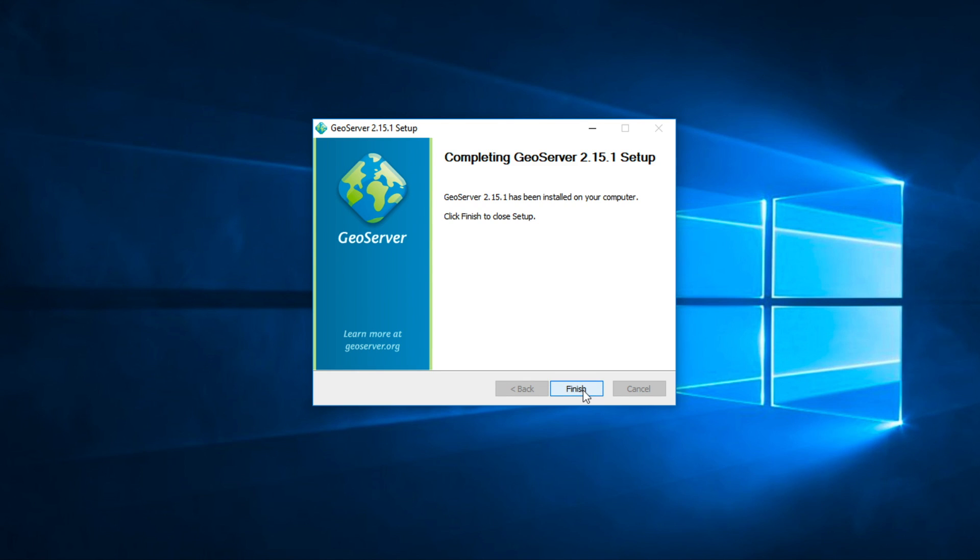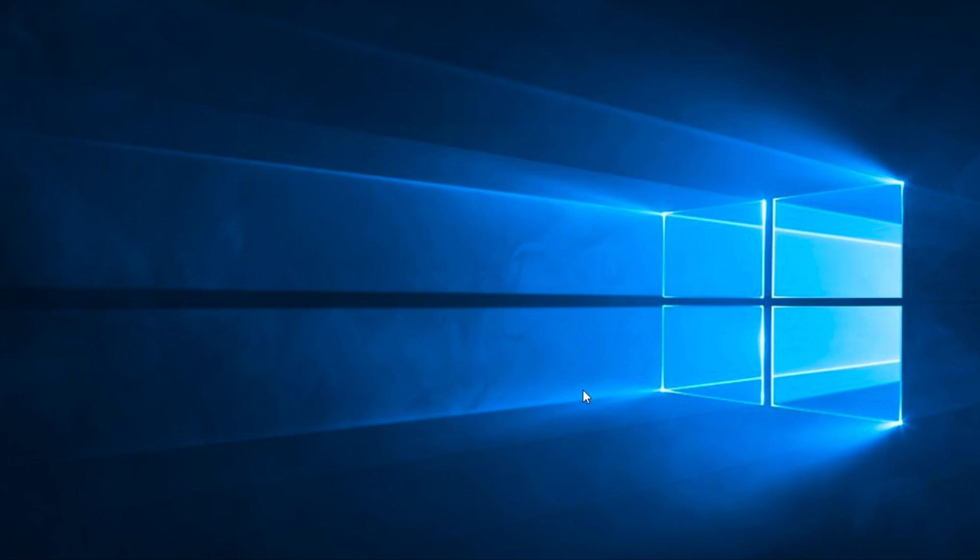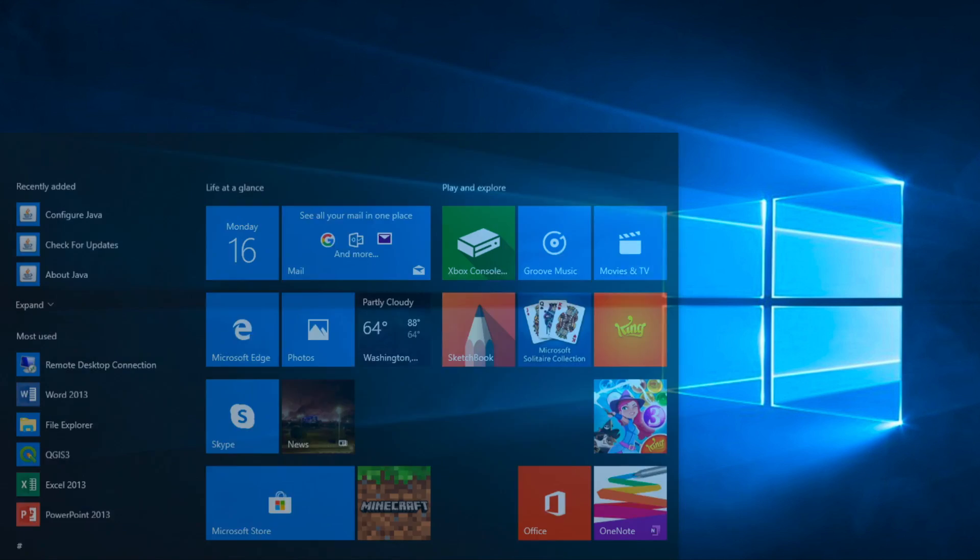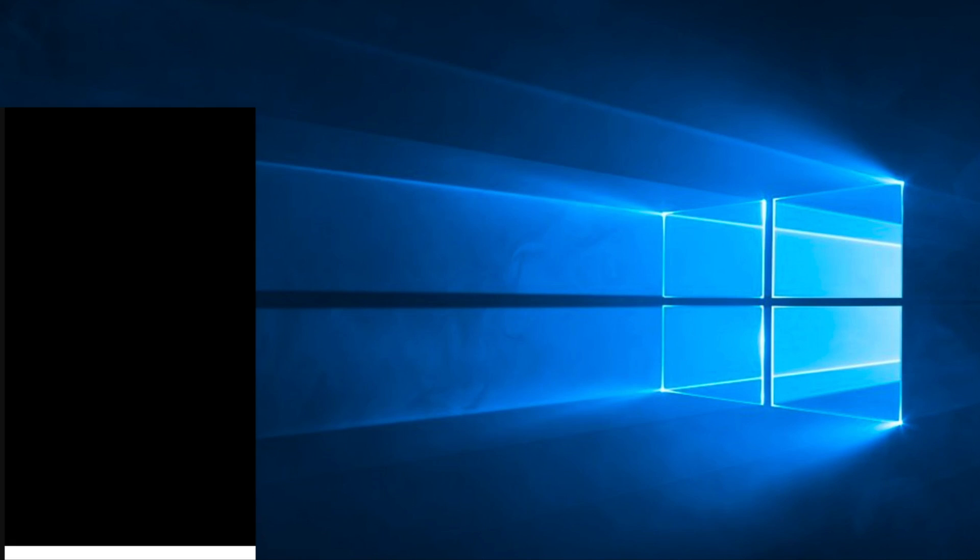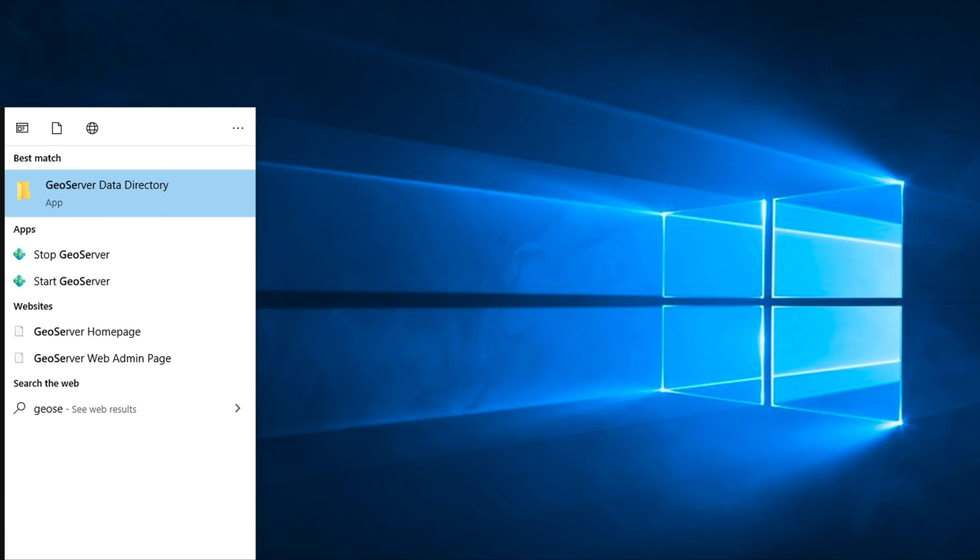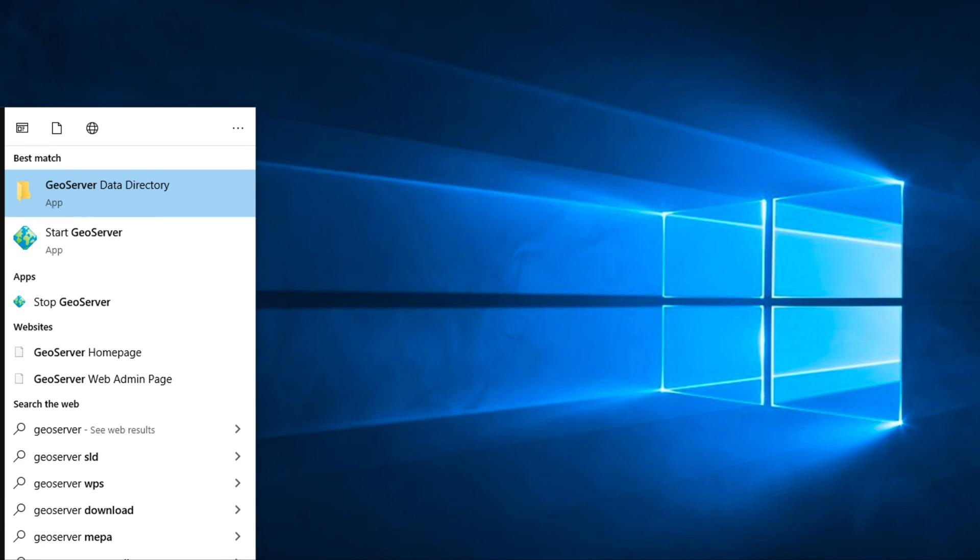Now, GeoServer ready to use. Let me show you. Click Start button on the bottom left of screen. Type Start GeoServer. Click Start GeoServer.